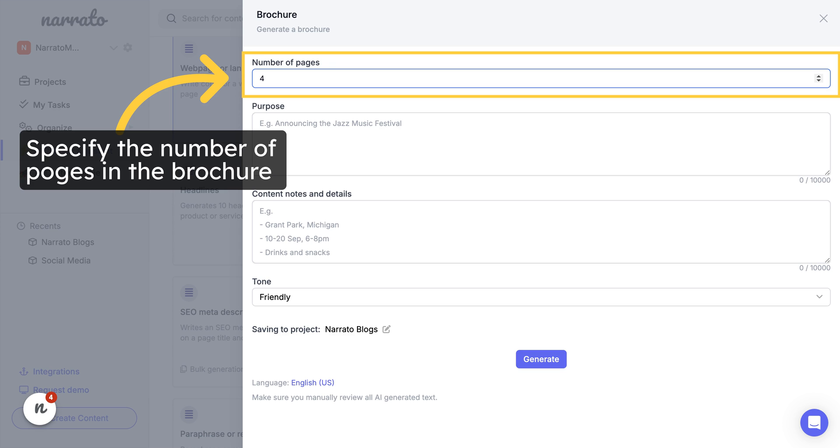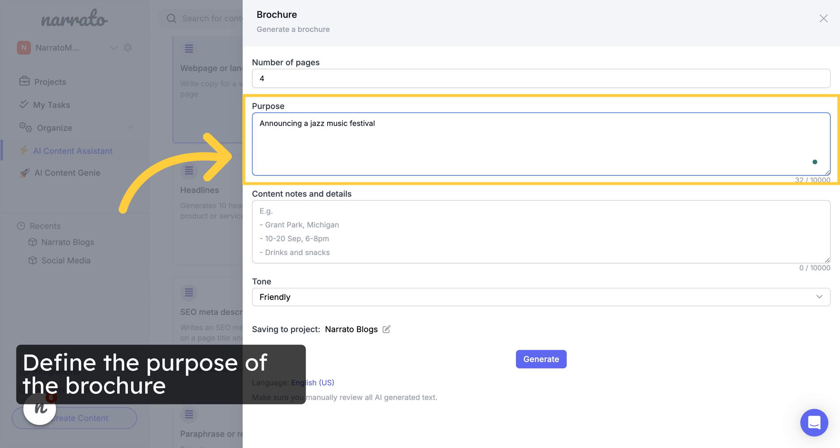On the template, specify the number of pages your brochure will have. Add the purpose of the brochure, explaining if it's promoting an event, a product, or something else.